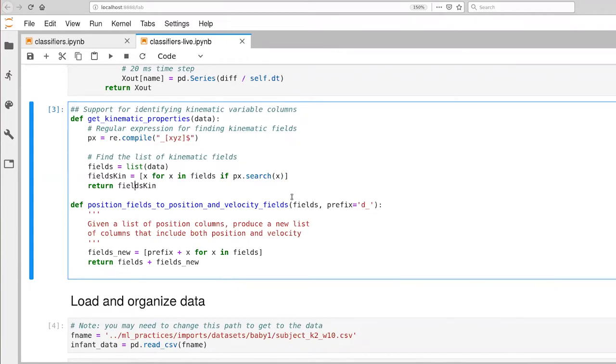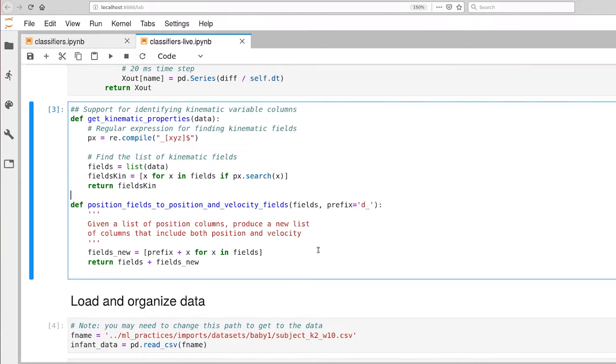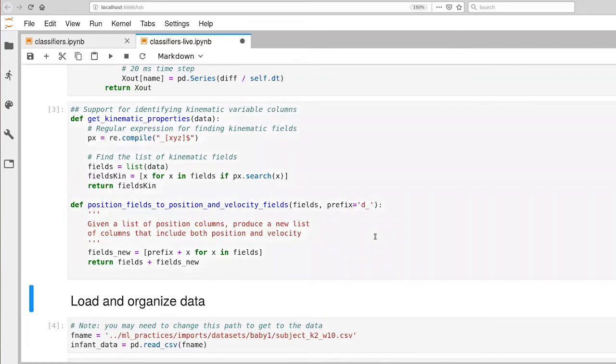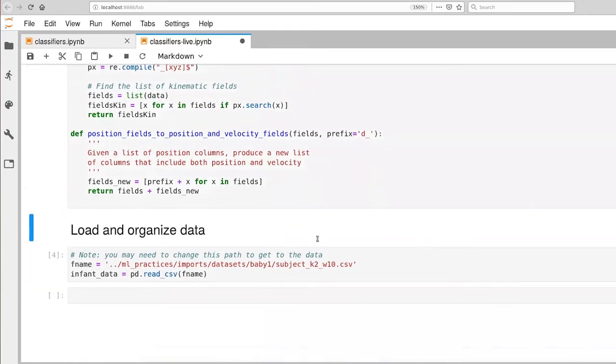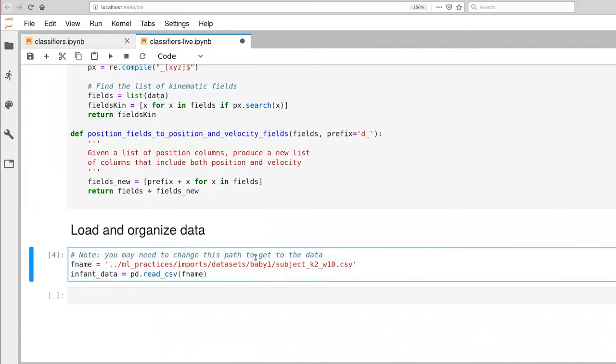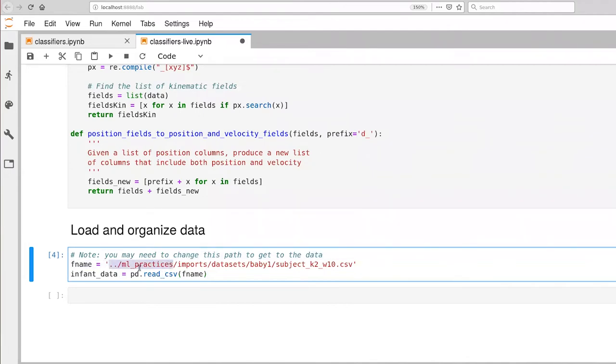This other method takes as input a list of strings and prepends to each one of the strings by default a D underscore, and then it combines the two strings together. So this is going to allow us to go from a list of our position variables and the return is a list that contains both position variables and velocity variables. So that's the last big piece that I've given you in code. The last piece here is just loading up the particular data set that we're going to be working with. Exactly where it lives in your file system might vary a little bit. So you might need to make an adjustment here. In my case, it's just one level up in the directory hierarchy. So let me load that up.